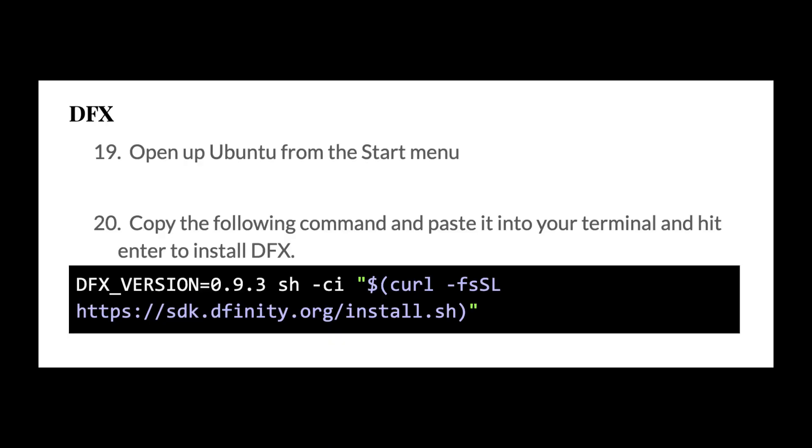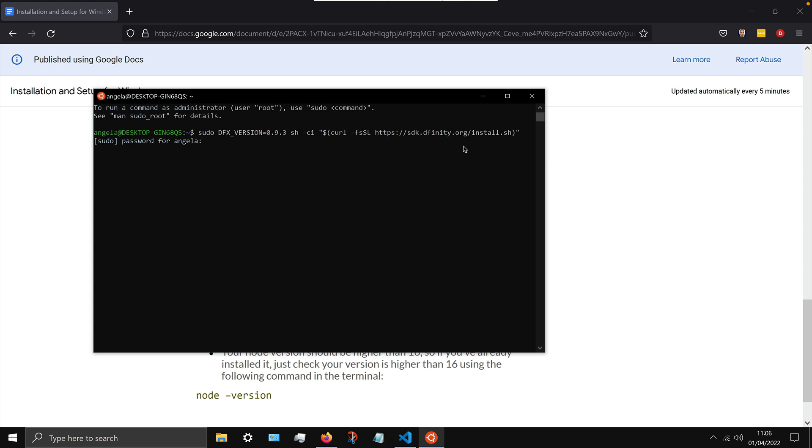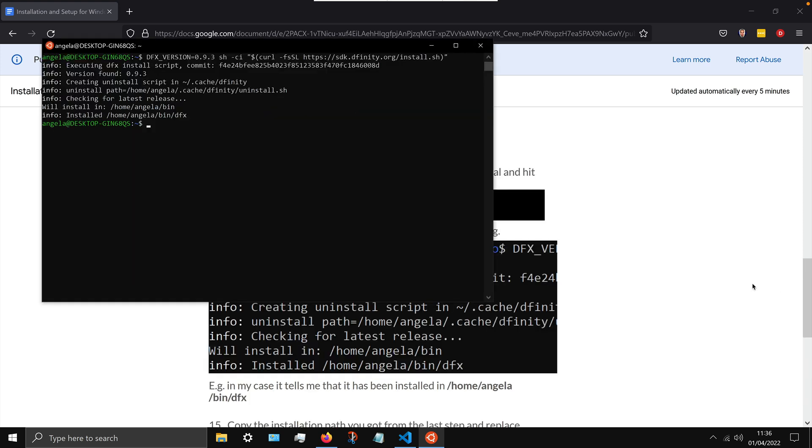Now finally we're ready to install dfx. So go ahead and copy that line of code that you see on the installation guide and paste it into the ubuntu command line. Now it's going to take a little while to fetch dfx, which is the package that's going to allow us to work with the internet computer locally.